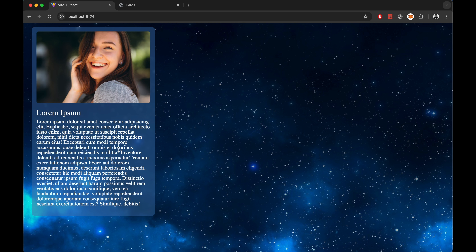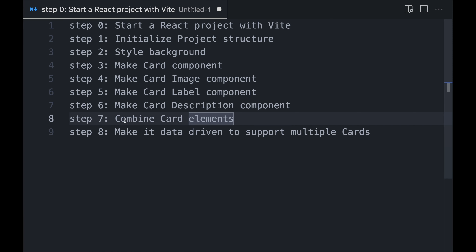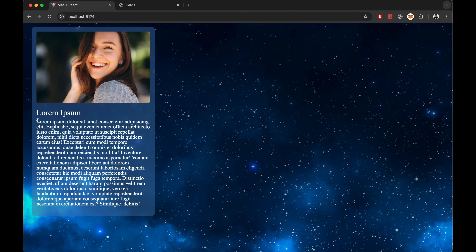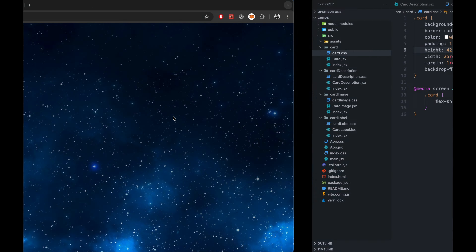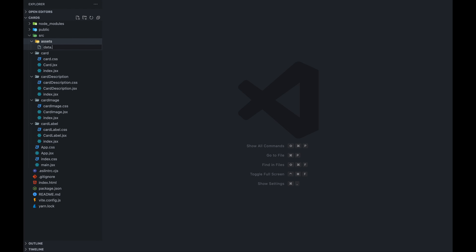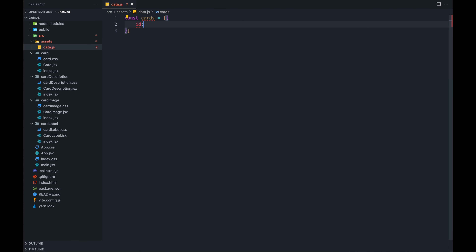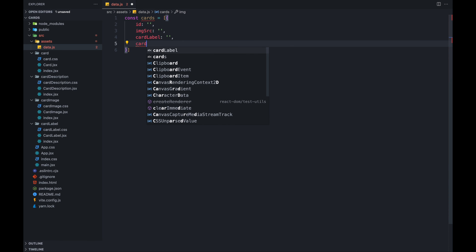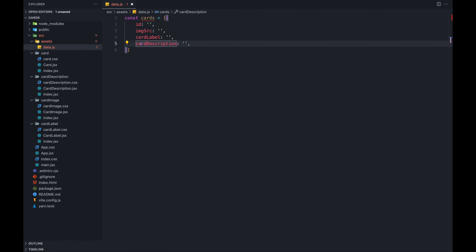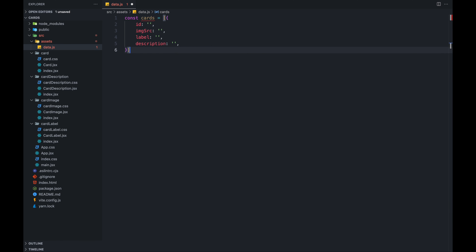Now our next step is to make the card data-driven so it supports multiple cards — the image, label, and description should not be hardcoded. For that, we will create a file in source called data.js. Here we will have all the cards as an array of objects. Each object will have an ID, image source, image label — which should be card label — and card description. I'll copy some data from a previous project. We export this cards array.